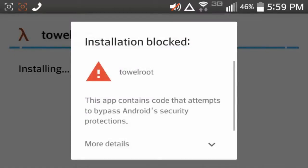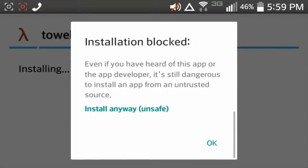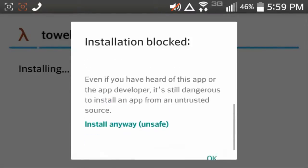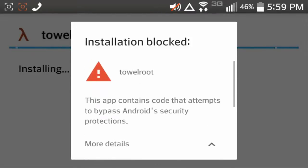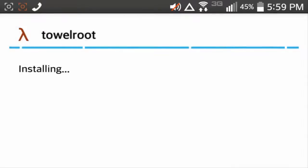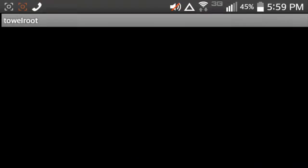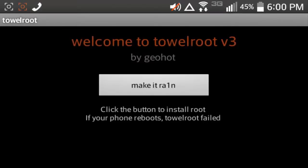And if it doesn't work, like this is happening to me, just hit install anyway, even though it's unsafe, but they just say it's unsafe, open towerroot.